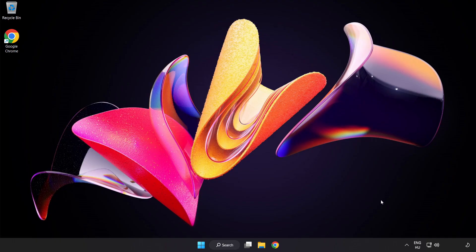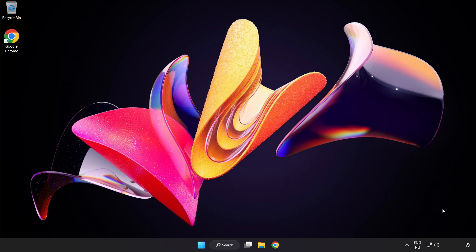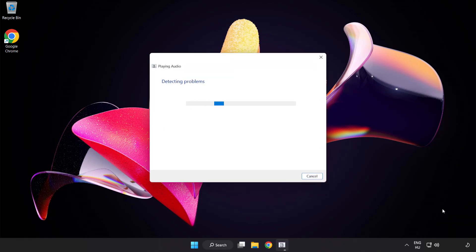If that didn't work, right-click Sound and click Troubleshoot Sound Problems. Complete the Troubleshooter. Problem solved — subscribe for more.